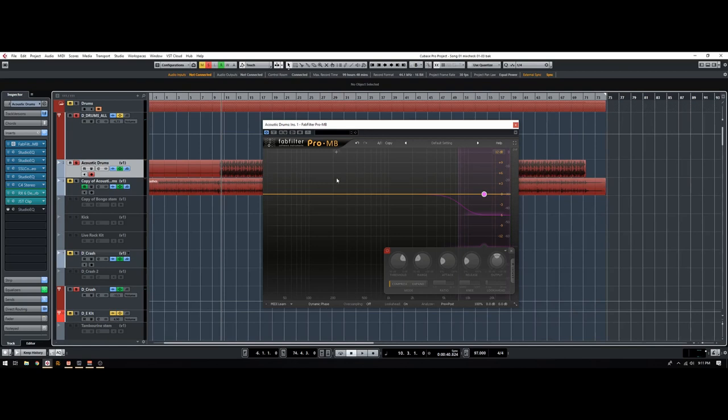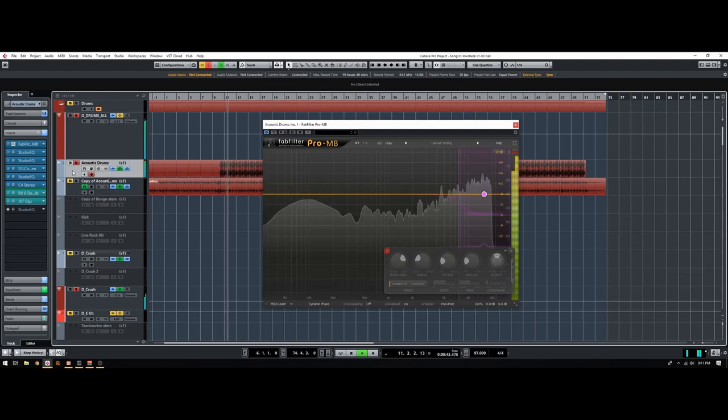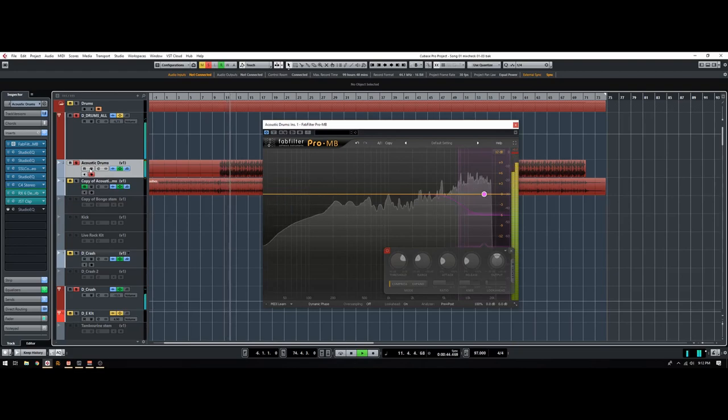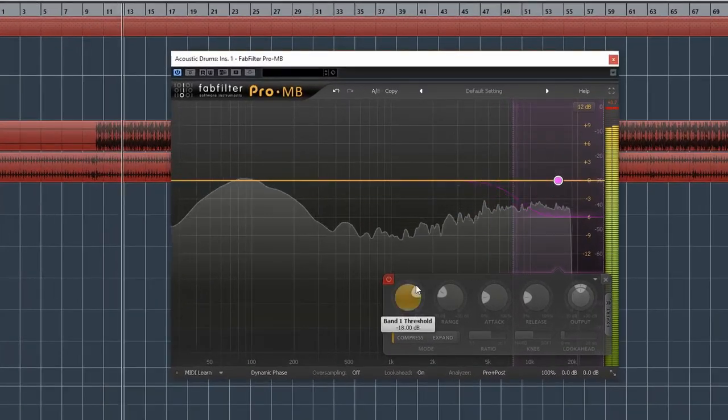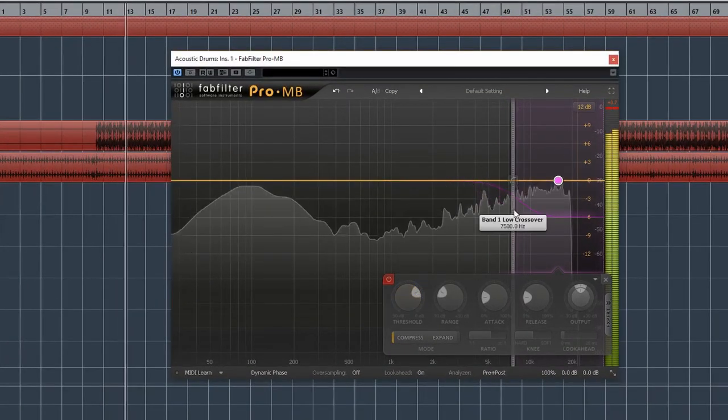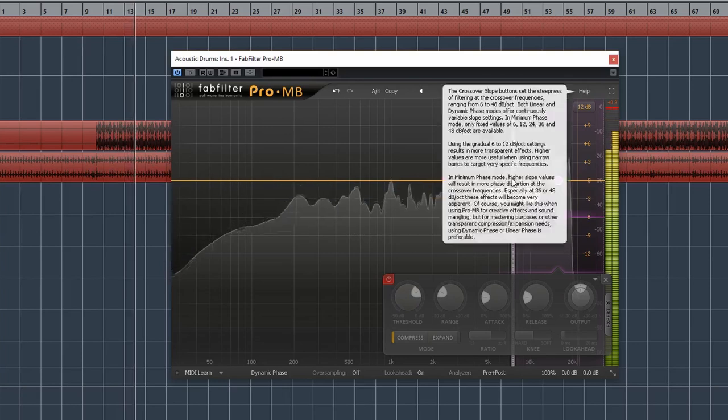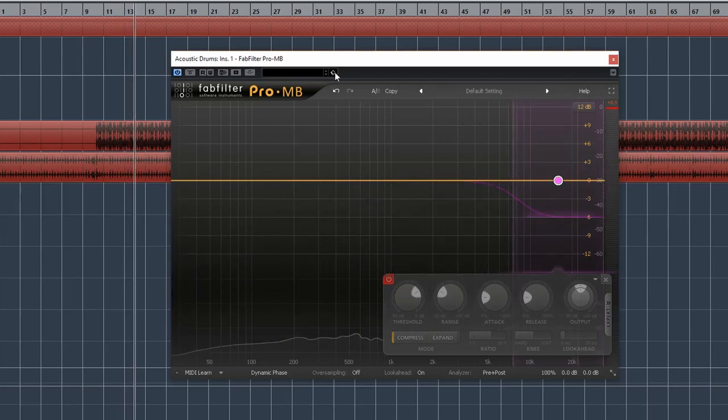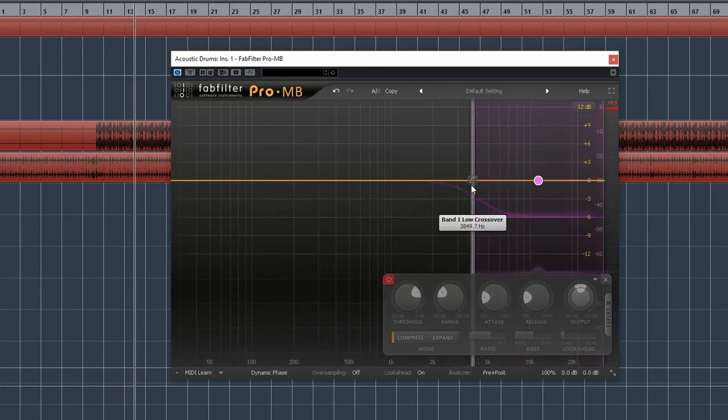So here's the loop of the drums. You can hear how loud the hi-hats are, so loud.